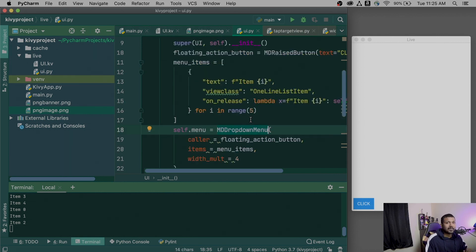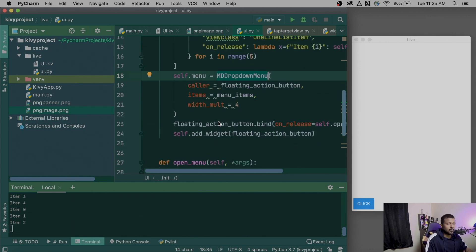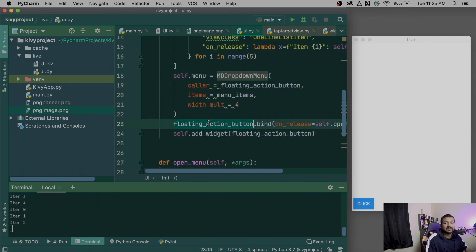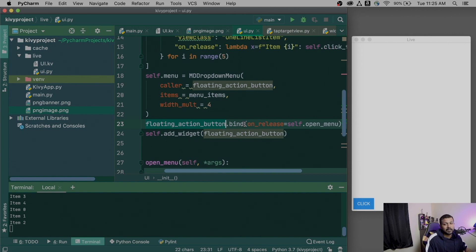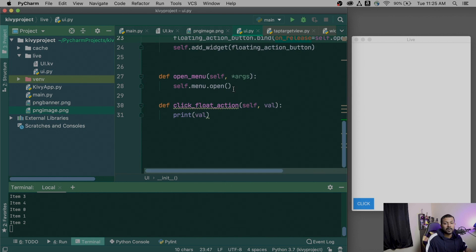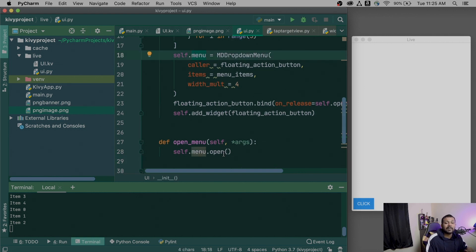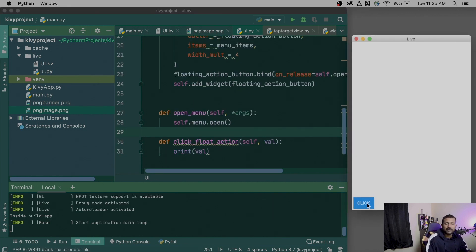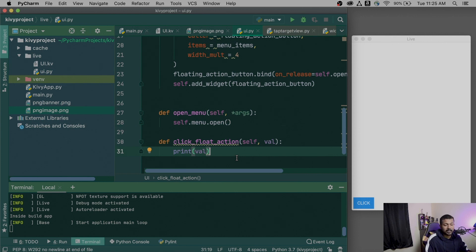It will not automatically open when you first create it. You need to call the open() method on the menu object explicitly when the button is clicked — using on_release to call open_menu, which in turn calls menu.open(). Only then will it fire the menu. Make sure to call the open() method explicitly, otherwise it will not open.